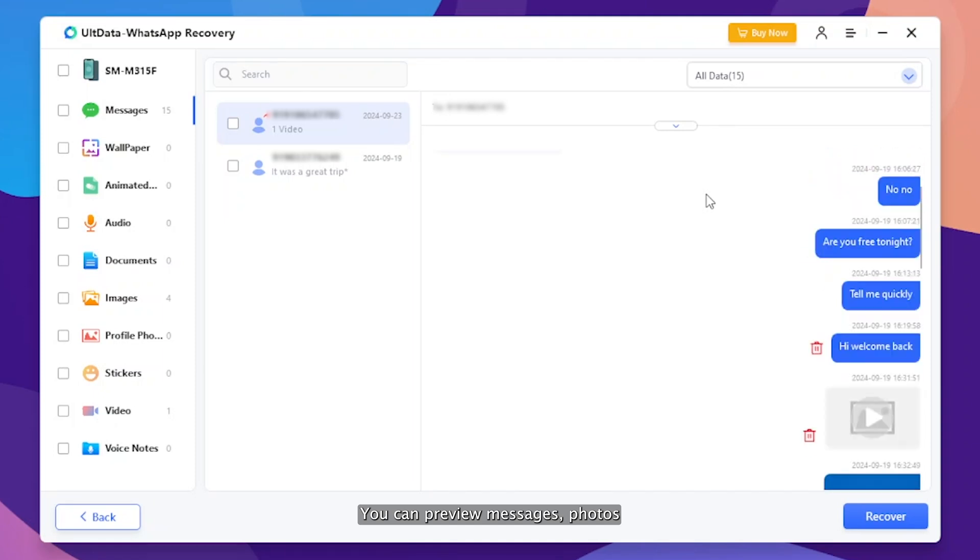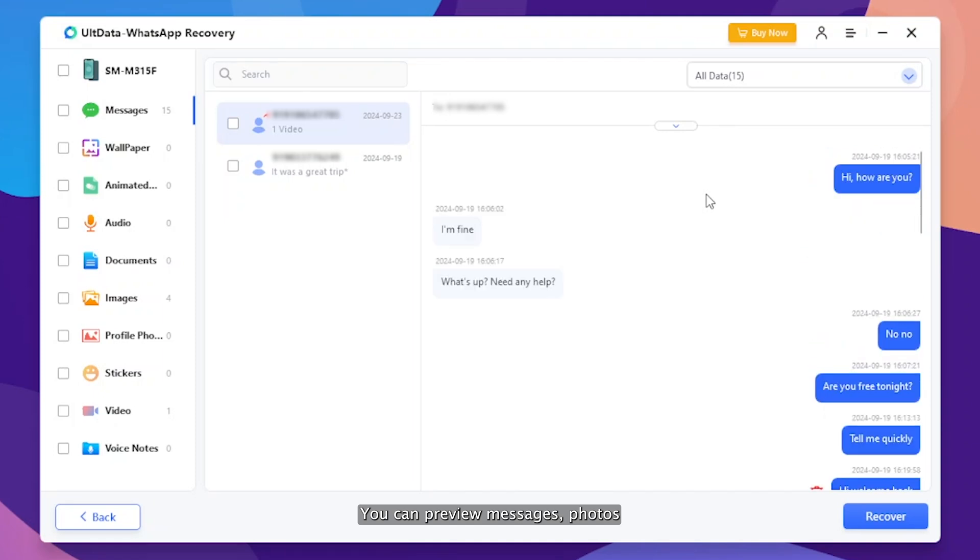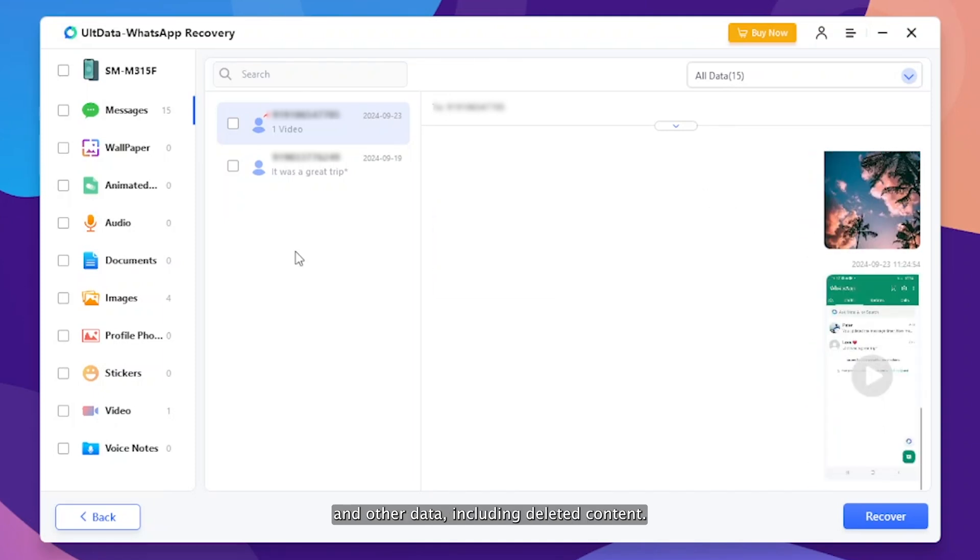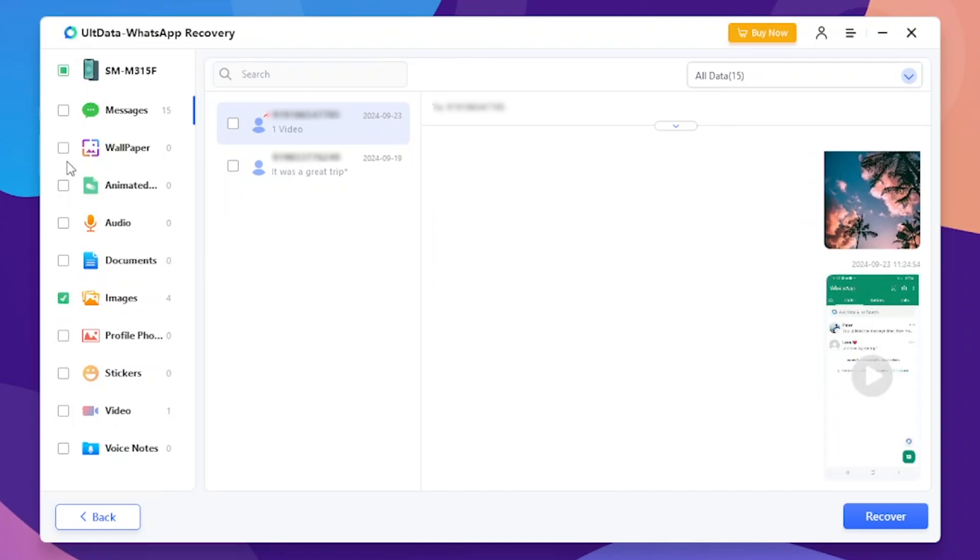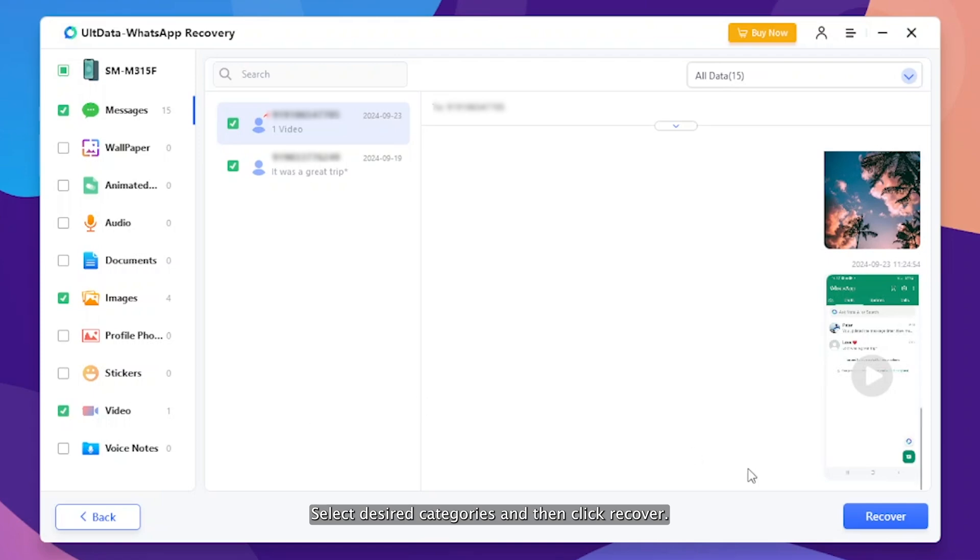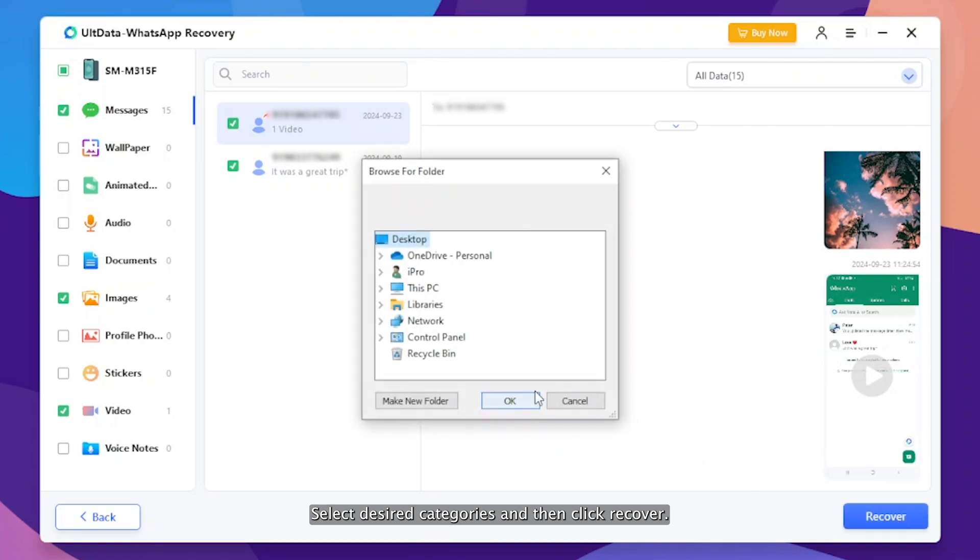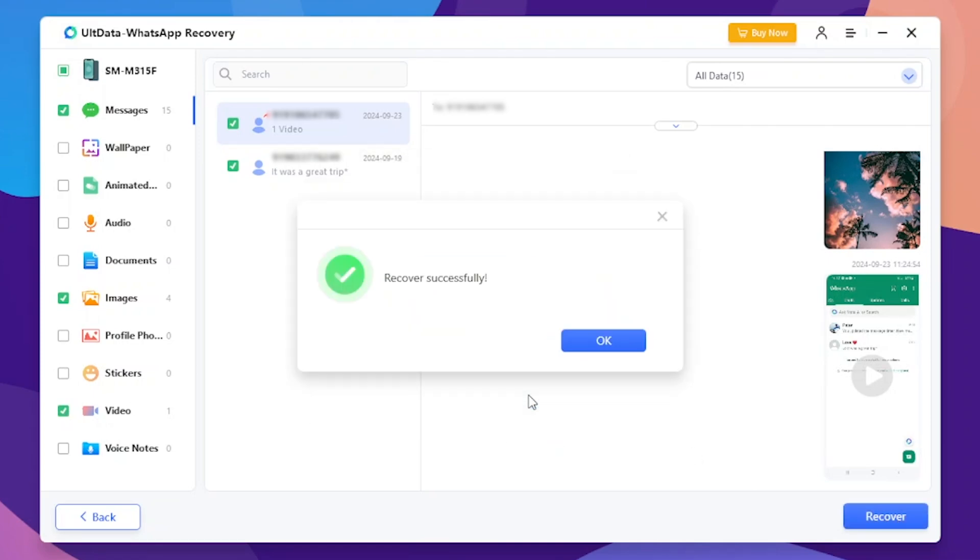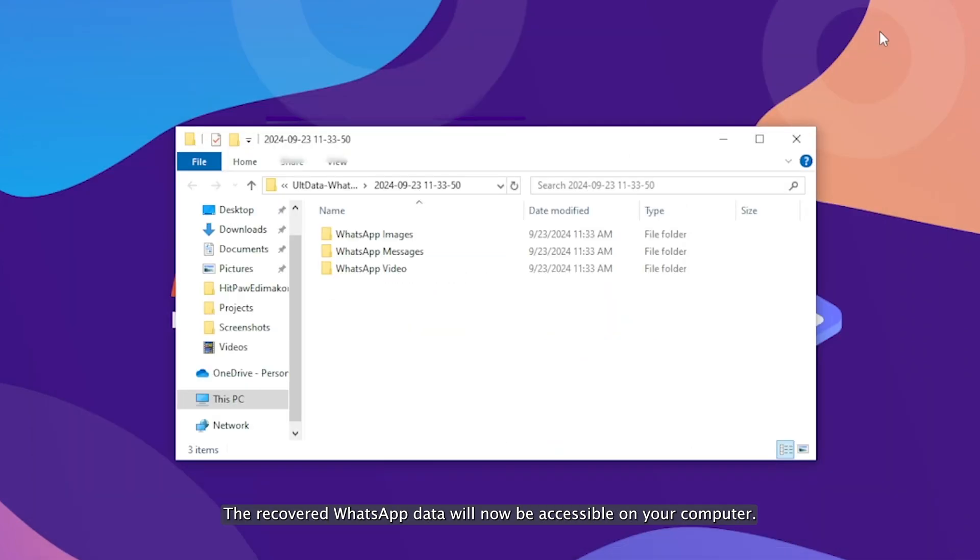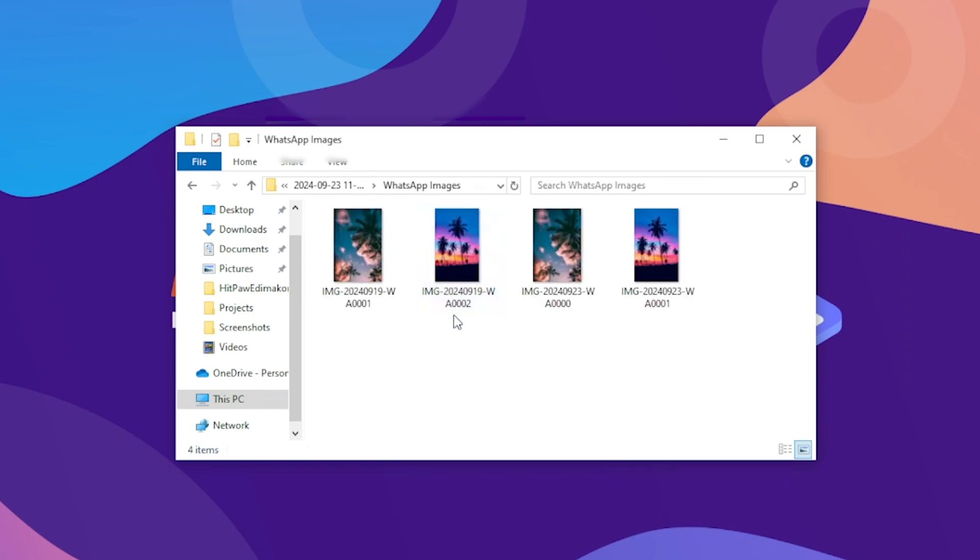You can preview messages, photos and other data, including deleted content. Select desired categories and then click Recover. The recovered WhatsApp data will now be accessible on your computer.